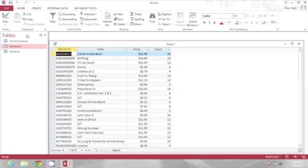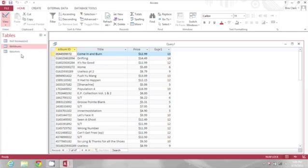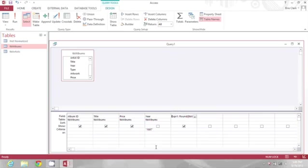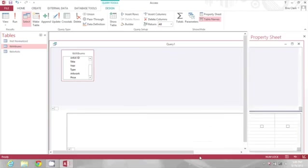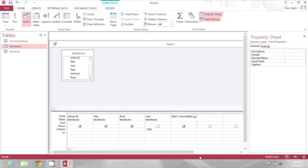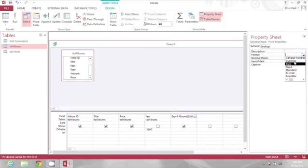If I want to go a step further, I can go back into my design view of the query. I can right-click on this new expression and go to properties. And here, I can change the format to currency.